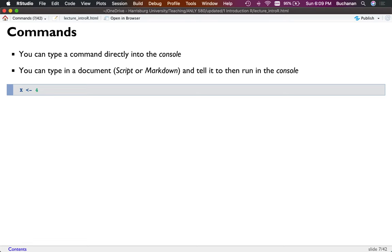The reason you separate scripts from the console is because you want to save your code — why type it over and over again? Scripts and markdown documents allow you to save what you're doing and run it again later. If you type directly into the console, it will go away when you close the program.